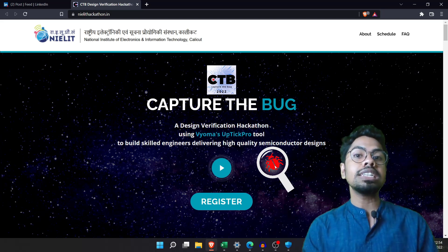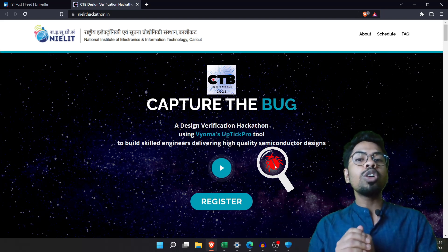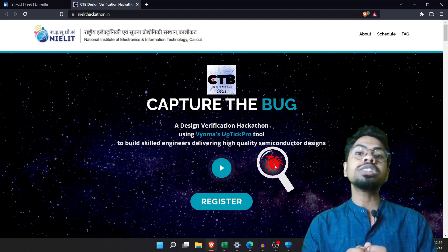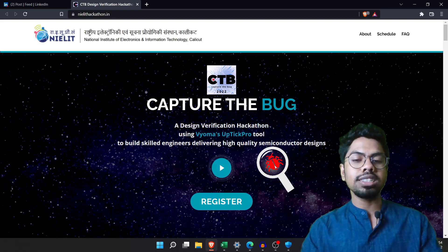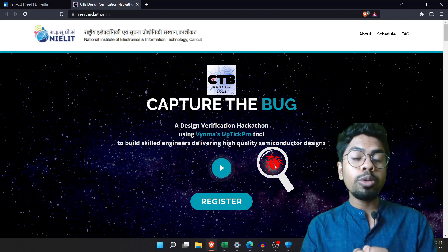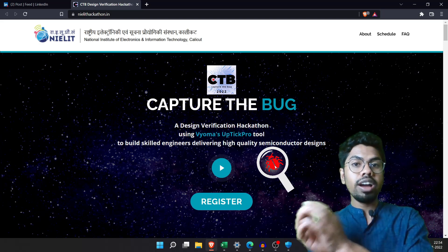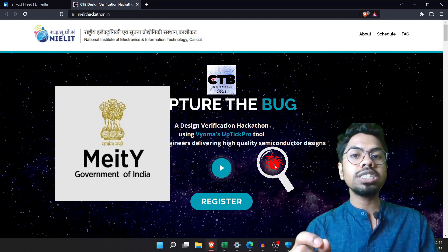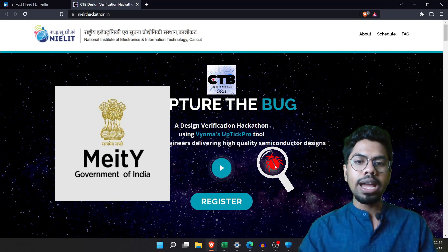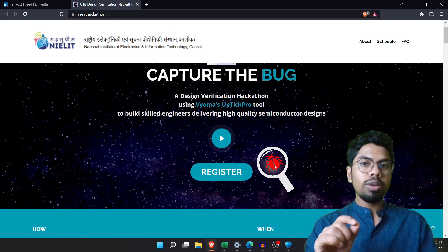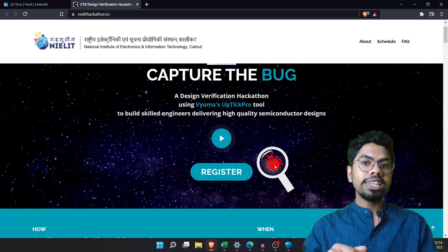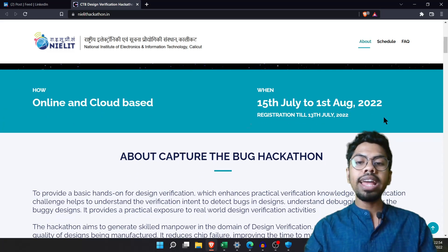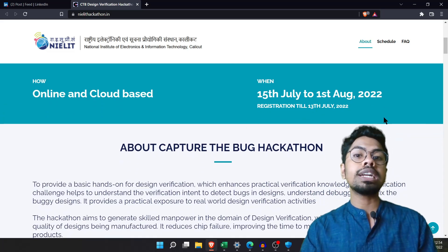It is being organized by the National Institute of Electronics and Information Technology, Calicut, and is supported by the Ministry of Electronics and Information Technology, Government of India. You can visit the website link in the description. The main highlight is that July 13th is your registration deadline.